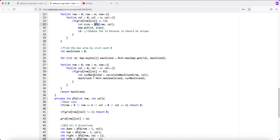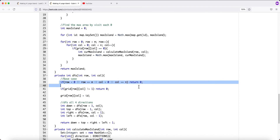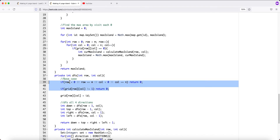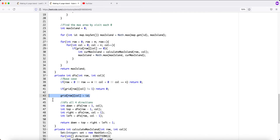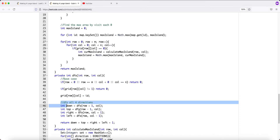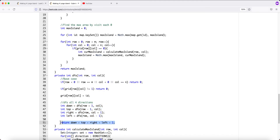In the DFS function, we check our base case to make sure the cell is not visited and not out of bounds. For each valid land cell, we assign the current ID to the cell — overwriting the 1 — so we know which island it belongs to. Then we recurse in all four directions and return the size.